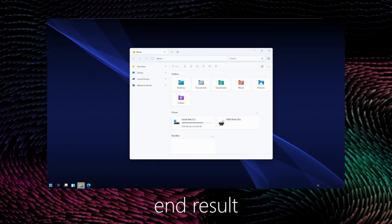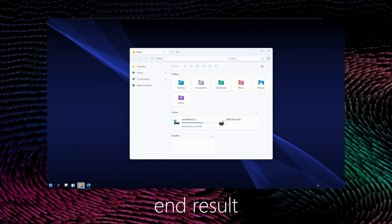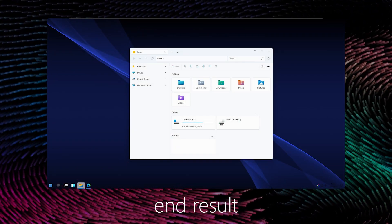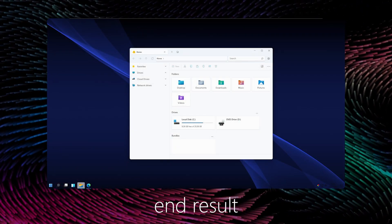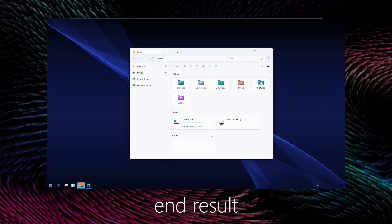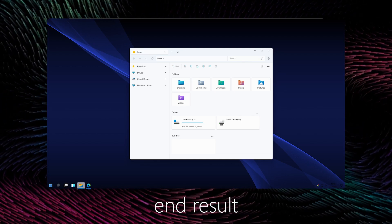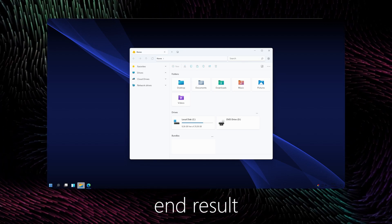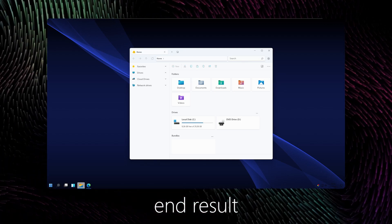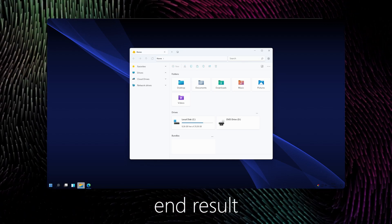Welcome back to the Tech Enthusiast channel. In today's video I will show you how to upgrade your Windows 11 experience completely for free.